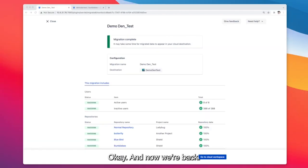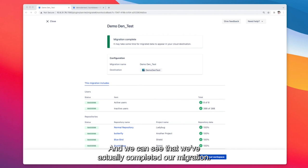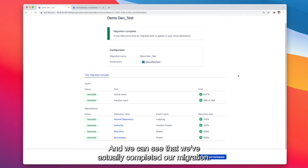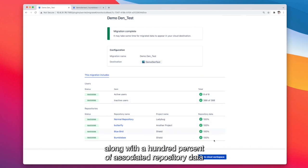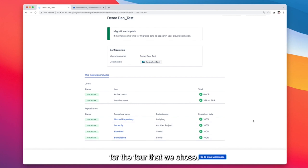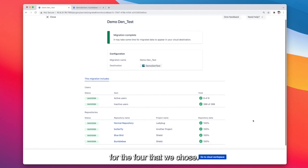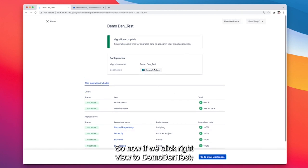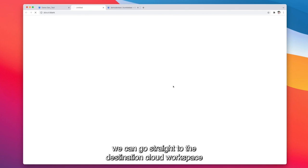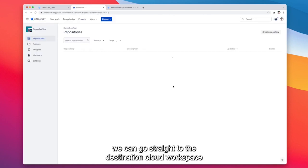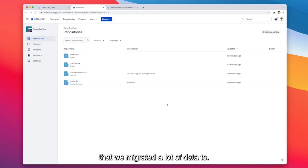Okay and now we're back and we can see that we've actually completed our migration. We can see that all of our active users, inactive users have been migrated along with a hundred percent of the associated repository data for the four that we chose. So now if we click right here to demo then test we can go straight to the destination cloud workspace that we migrated all our data to.